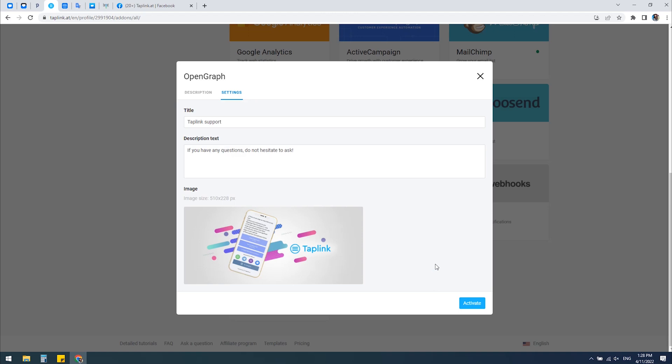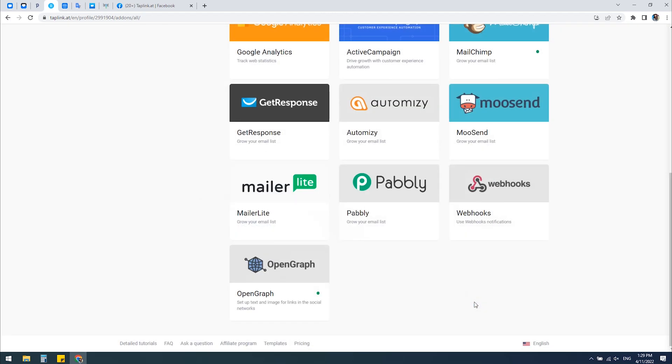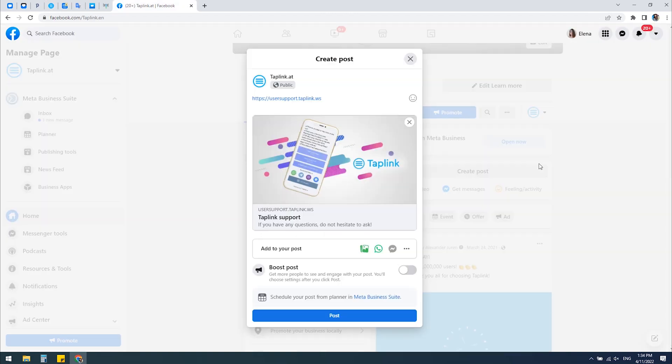Once you've done this, you should click on Activate. Now you need to wait some time - it may take several minutes or several hours until it works. The next time you share your link on social media, you will see that there is a new image and text displayed.